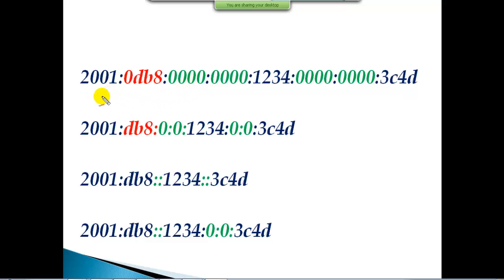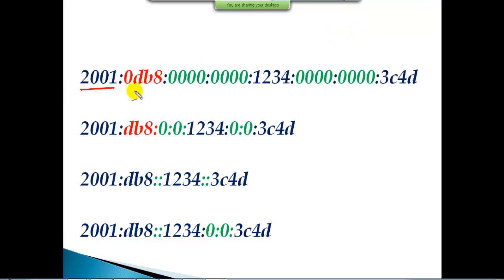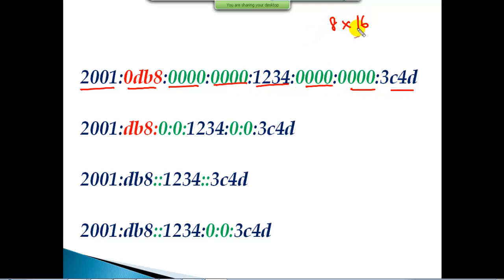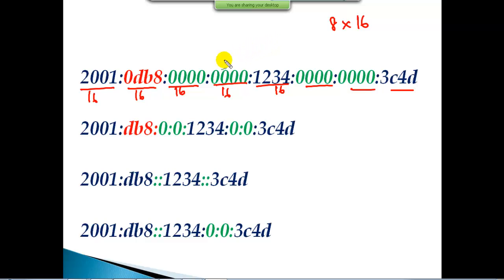The entire IPv6 address is a 128-bit address written in eight portions. You can see portions one through eight — there are eight total portions, and each portion represents 16 bits. For example, '2001' represents 16 bits. Each individual character in the address represents four bits in binary, so four bits times 32 characters gives the total 128-bit address.